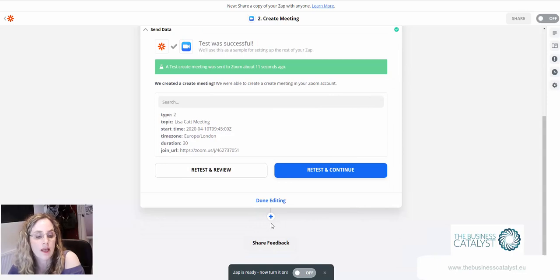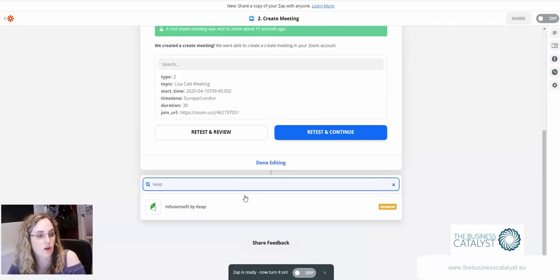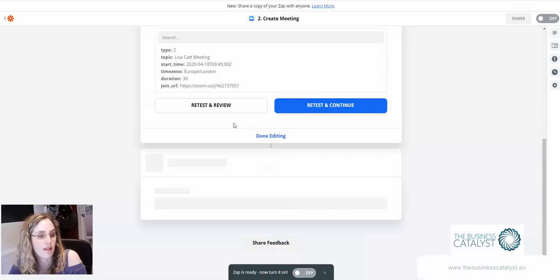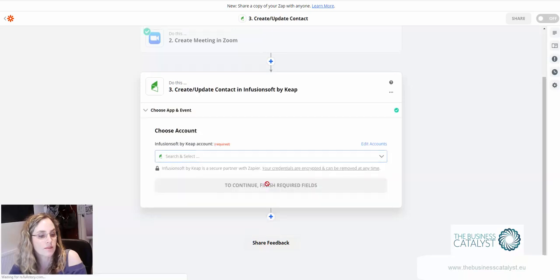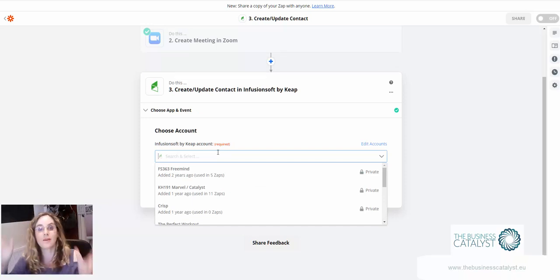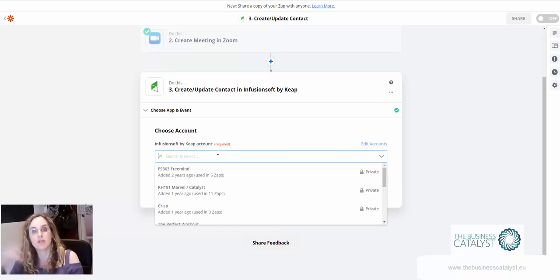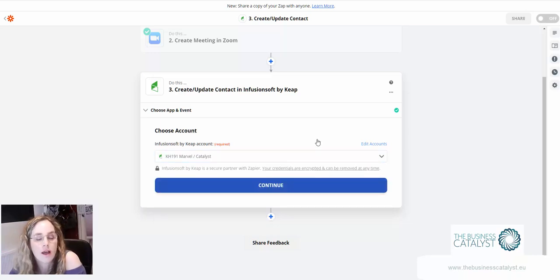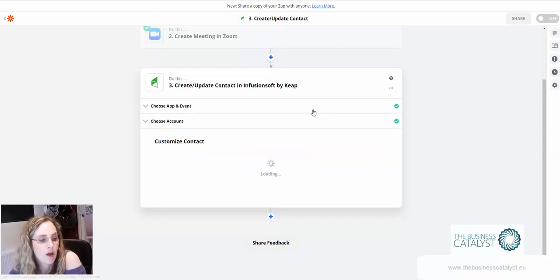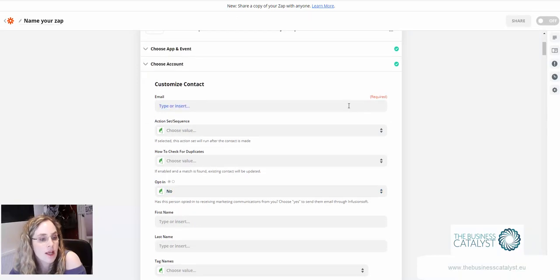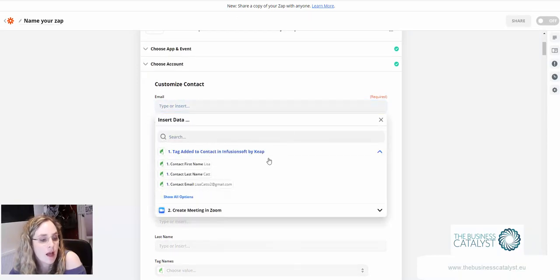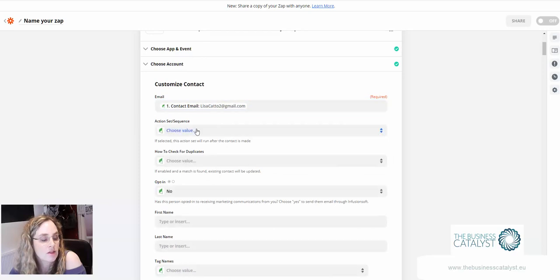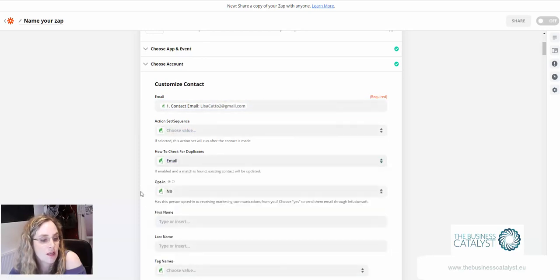Now what you might want to do at this point is then go back to Infusionsoft to update contact. The reason you can't do this the other way around is when you're doing it from Zoom there's no email address to go and look up in Infusionsoft to be able to apply to a record. That's why we're doing it this way around. So here we're going to go and look up the email address. We're going to check for duplicates always by email address.